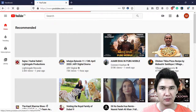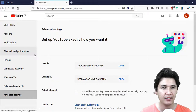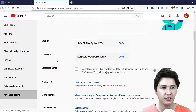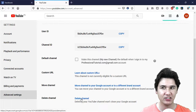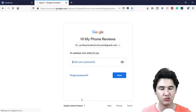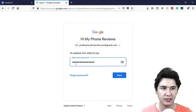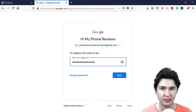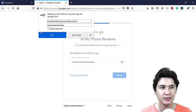Go to settings, then advanced settings, and you will see the option to delete channel. Click delete channel and it will take you to a password prompt. Enter your password and press next.